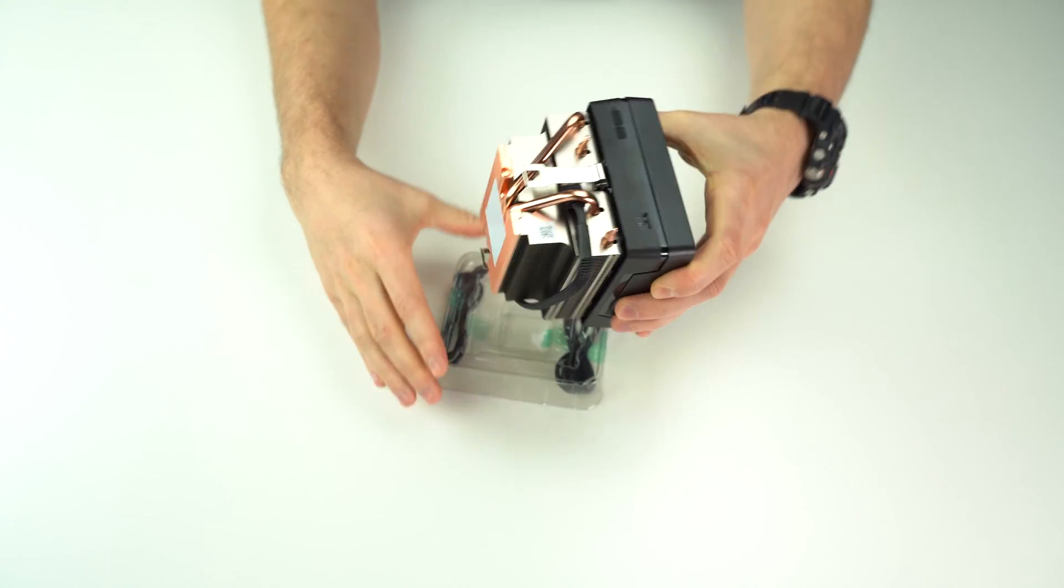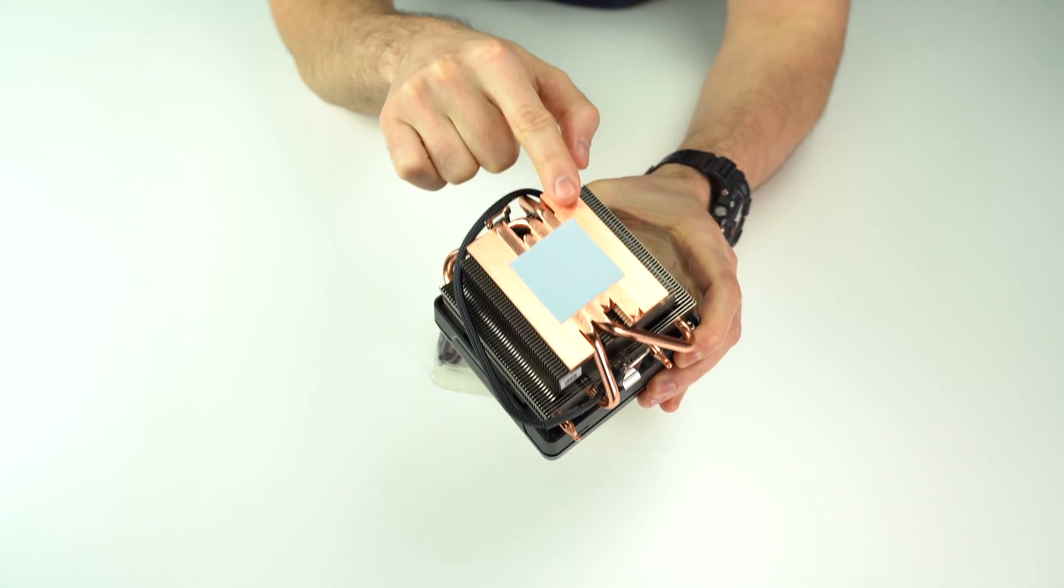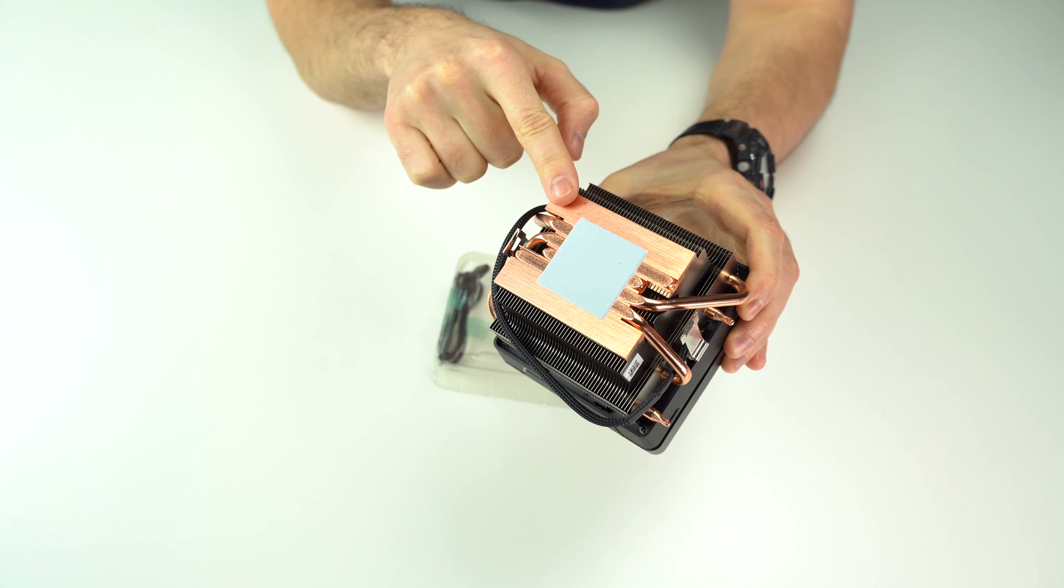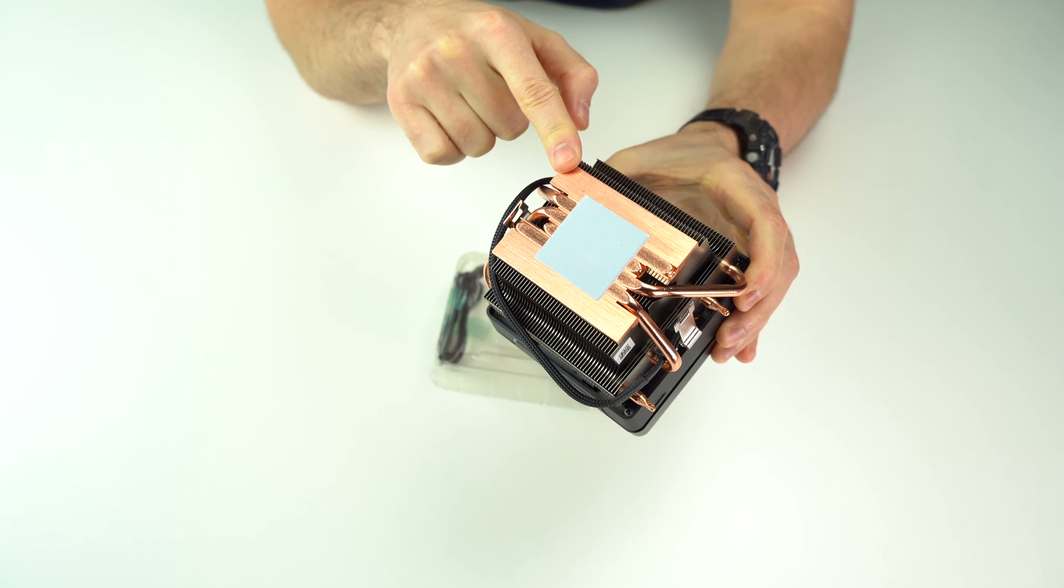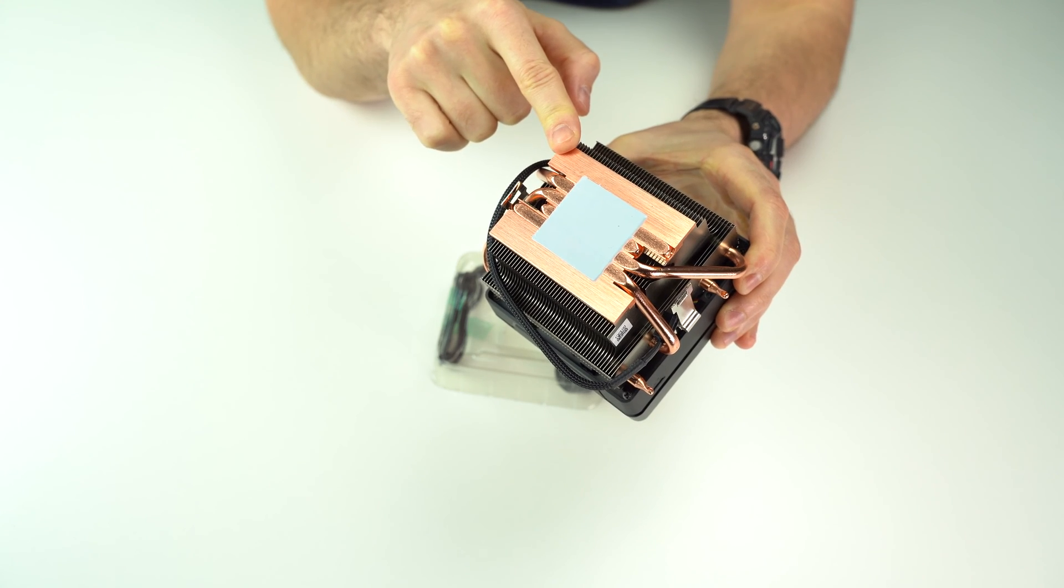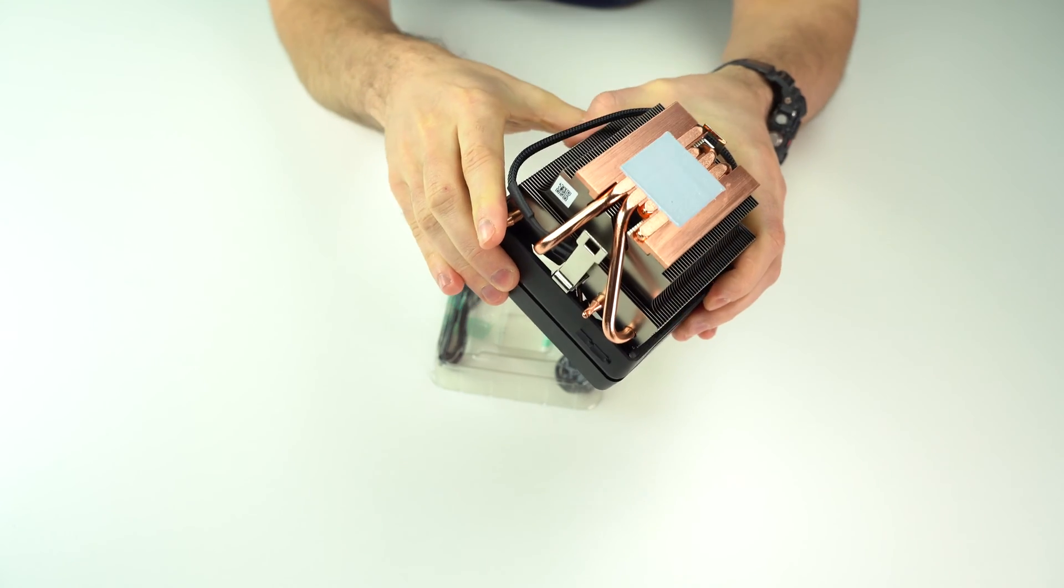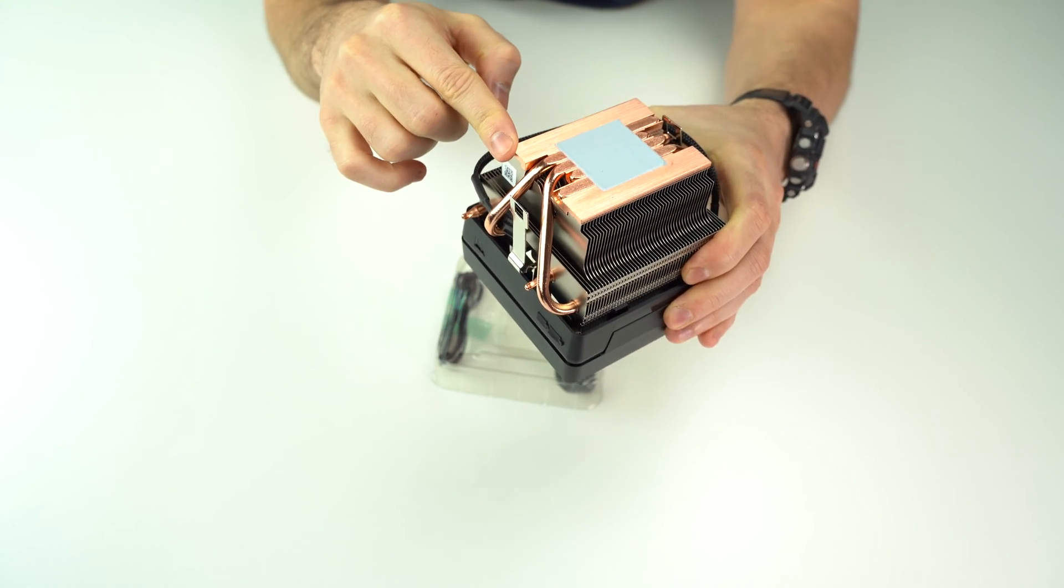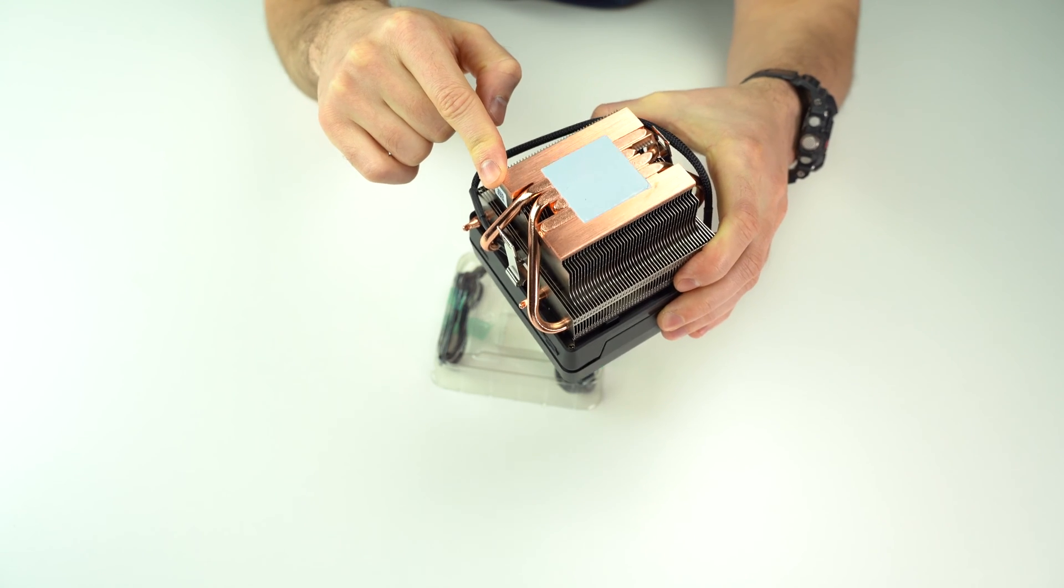Now when we look at the bottom part of the heatsink, there is a pre-applied thermal compound. And I'm guessing that by the time it gets to you, it will probably be dry. So if you're thinking of using this cooler, I'd remove it and apply some high quality one, like the Noctua NT-H2 or Arctic MX-4.